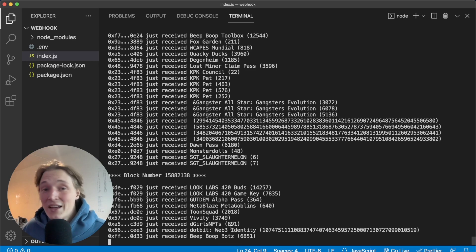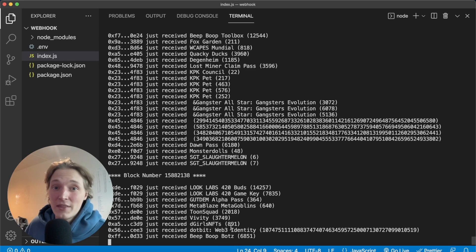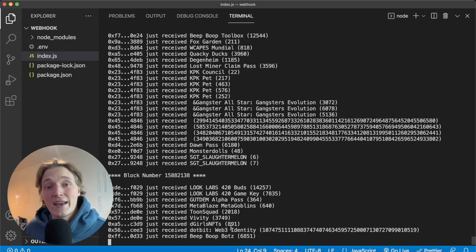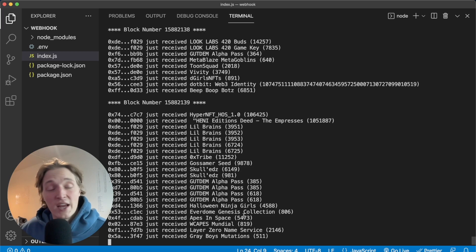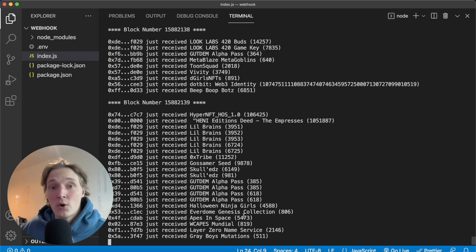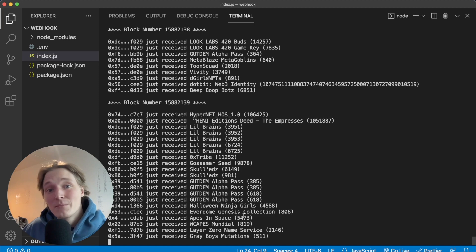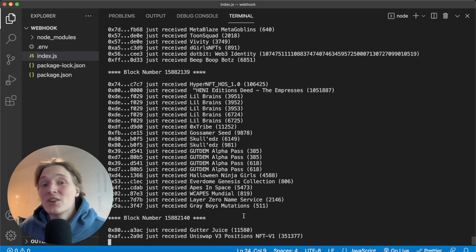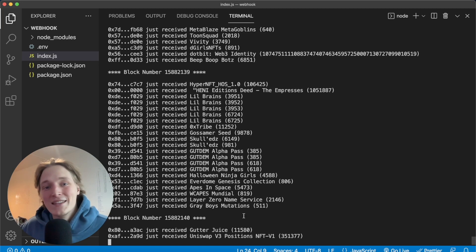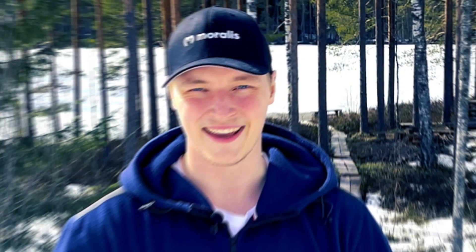So we're getting all the NFT transfers that are happening on the Ethereum network in real time. How cool is that? Whatever NFT you could think of, they're being streamed to our backend. And what you could do with this data — right now we're just consoling it to the terminal — but you could store this in your database for data analysis or creating the next big NFT app. If this sounds exciting, stay tuned and I'll show you how you can listen to a whole blockchain and stream the data very easily using Morales Streams.